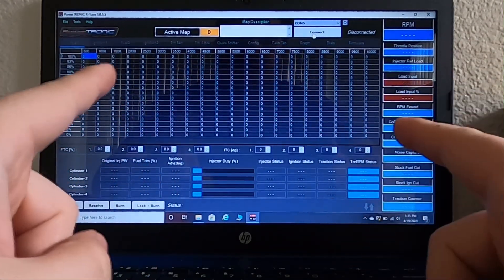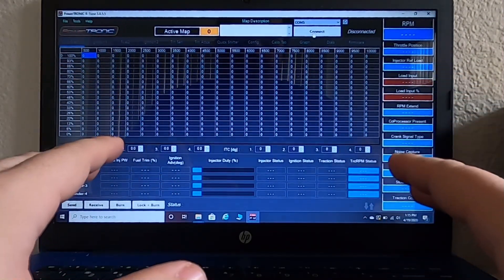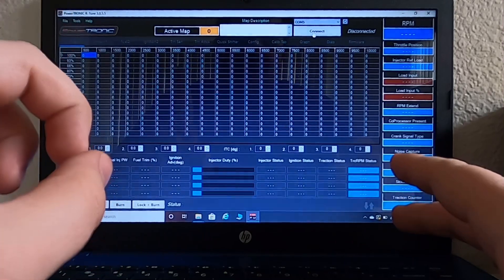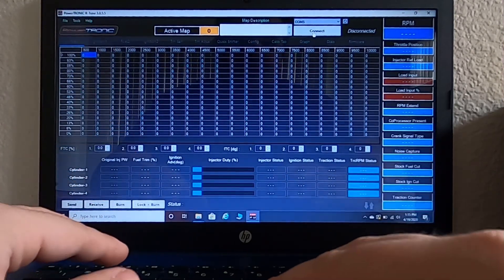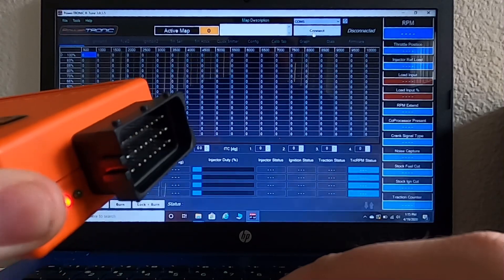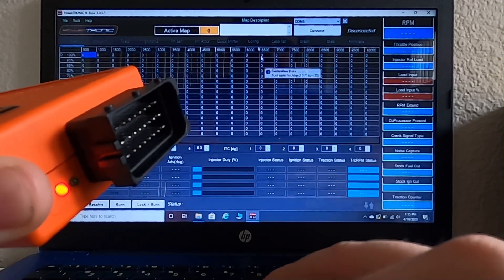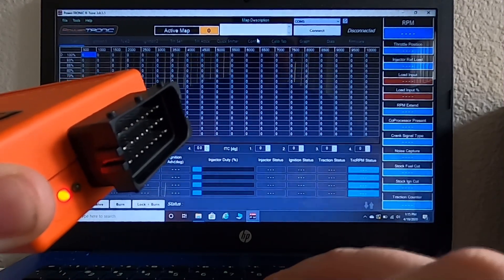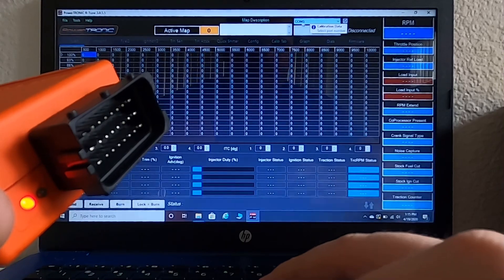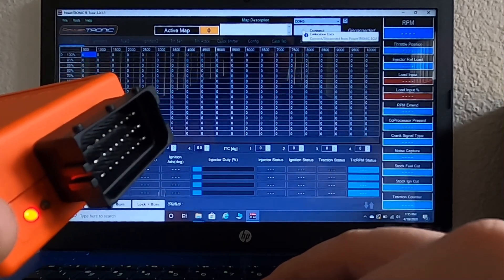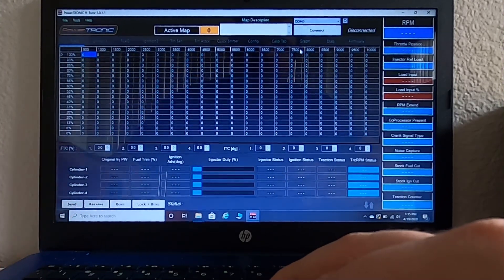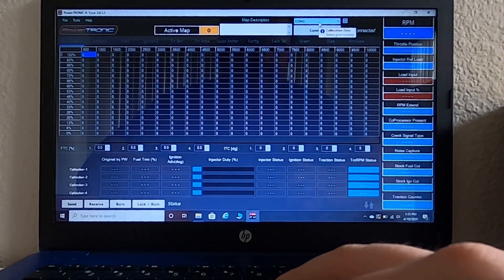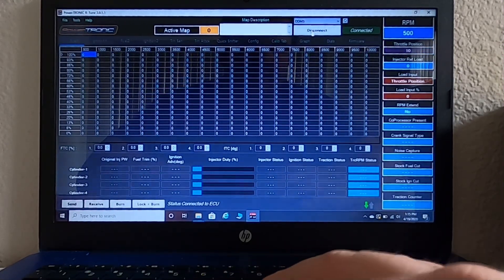Alright, so I just had a little problem there. When I first open the software, if I do not already have my ECU plugged in before opening this software at all, it will not bring up COM5 up here, which is what I need in order to read my ECU. So, now that I know that I have the right COM, I'm going to hit connect.